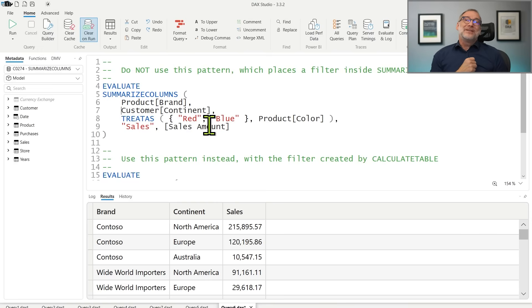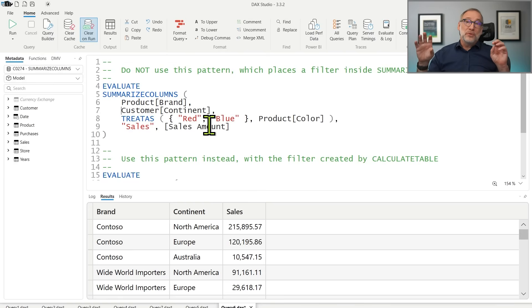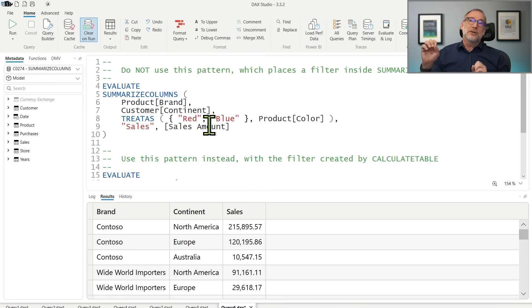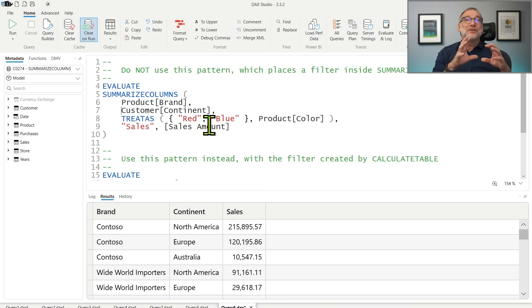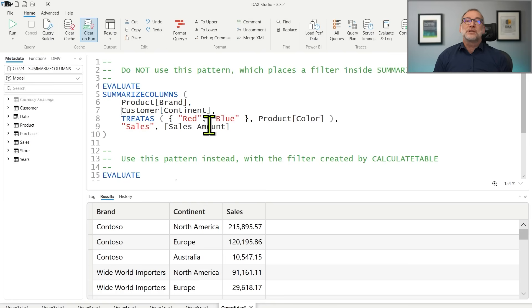Just as we suggested years ago not to use Summarize to compute new calculated columns, the same applies here: use SummarizeColumns to compute new columns and perform grouping, but don't use it to place filters inside your measures. If you need to apply a filter, use an outer CalculateTable and then use SummarizeColumns only for the grouping.